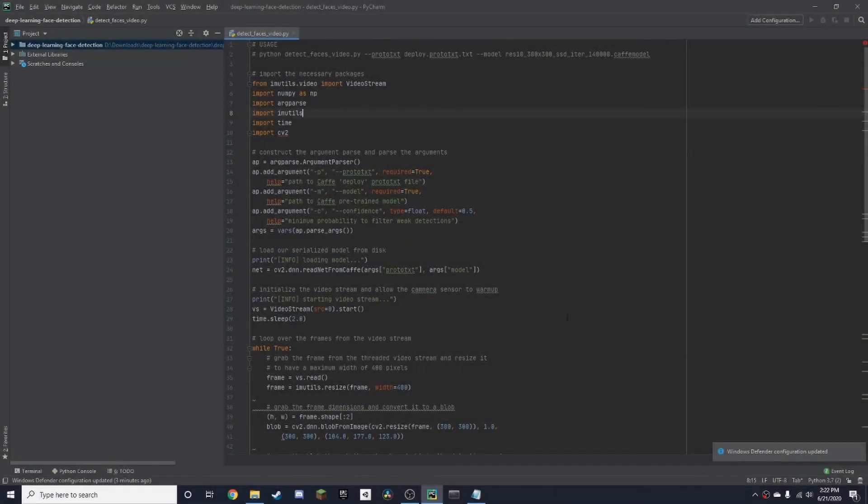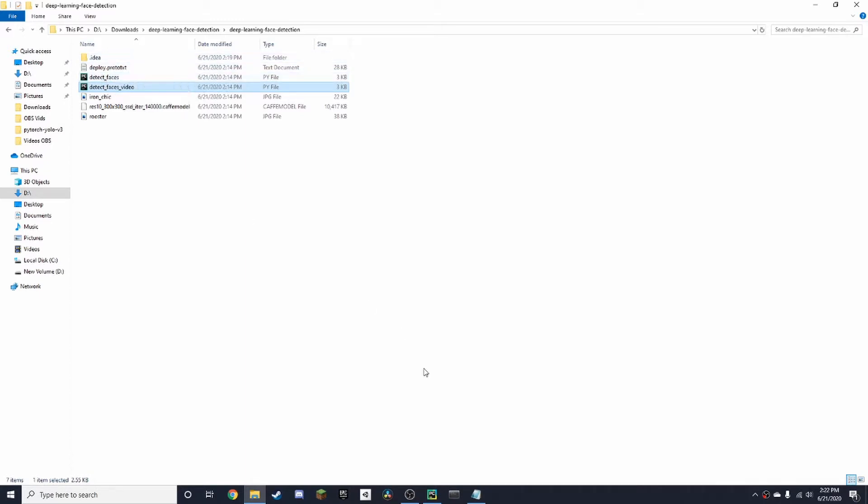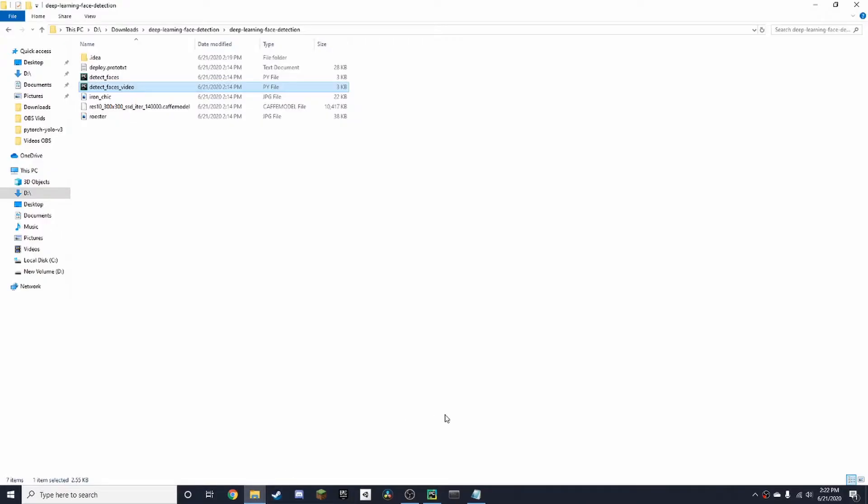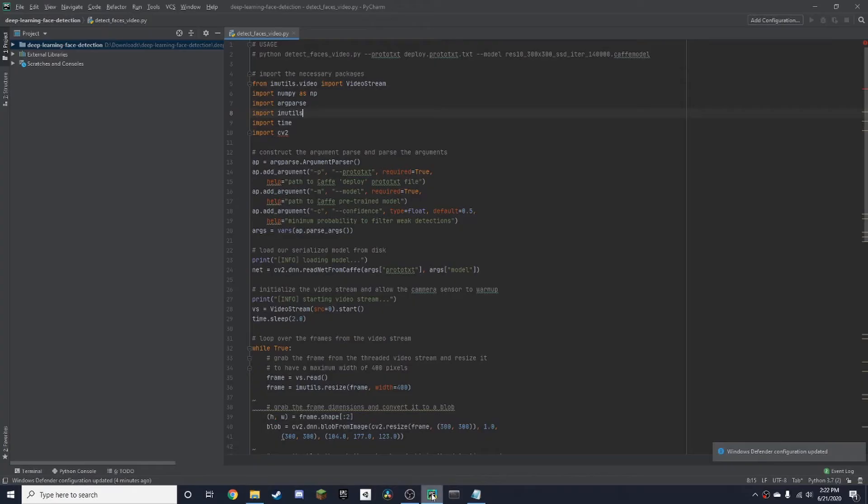First we're going to have to download a folder which will include all the code and the model. After you've downloaded that you need an IDE. In this case I'm going to be using PyCharm and I'm just going to open the code by double-clicking it and it will take you here.